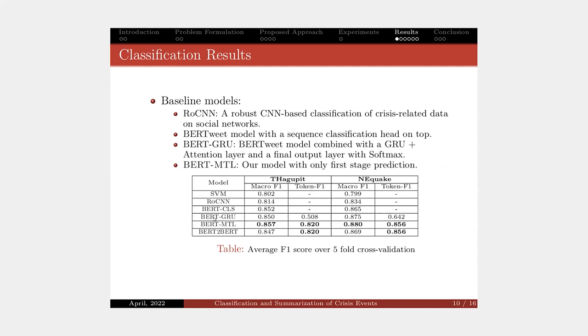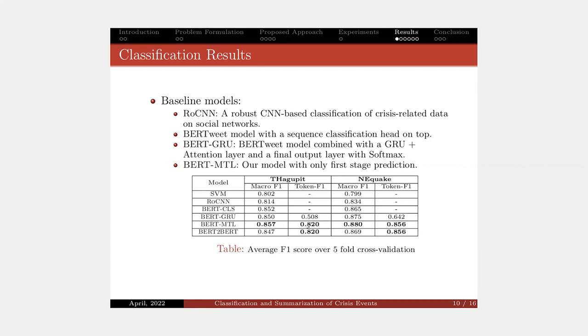We also apply a BERT-based attention model to generate the rationale based on the attention weight. However, the rationale extraction here doesn't have good performance. Among all the methods, we see that our model without the second stage achieved the best performance in terms of both classification prediction and rationale extraction.